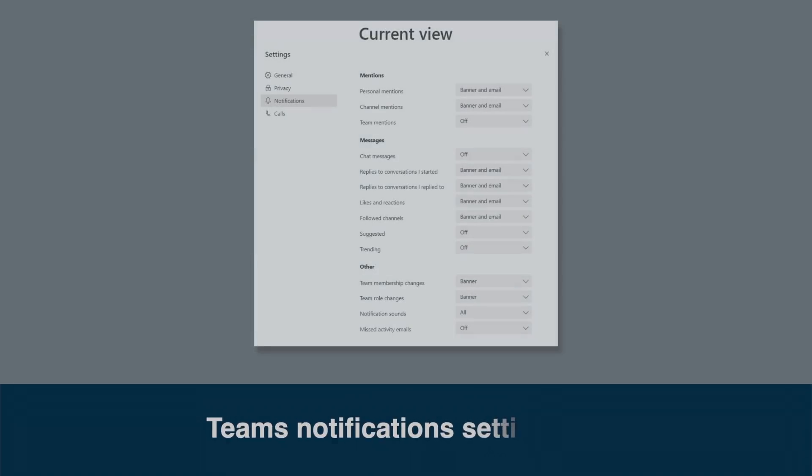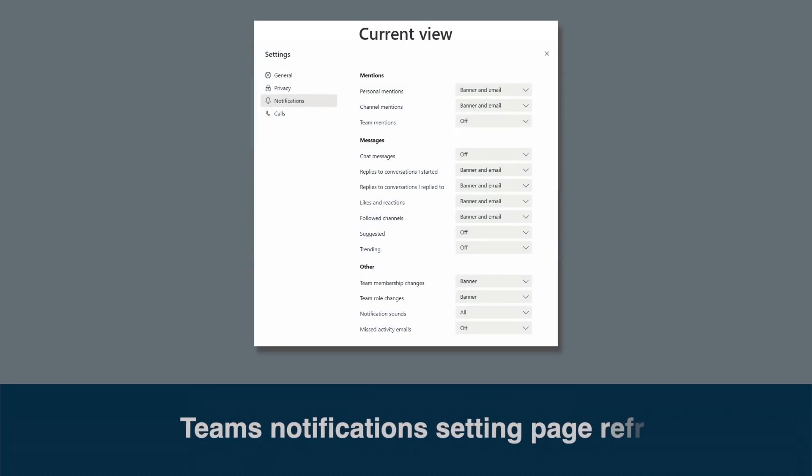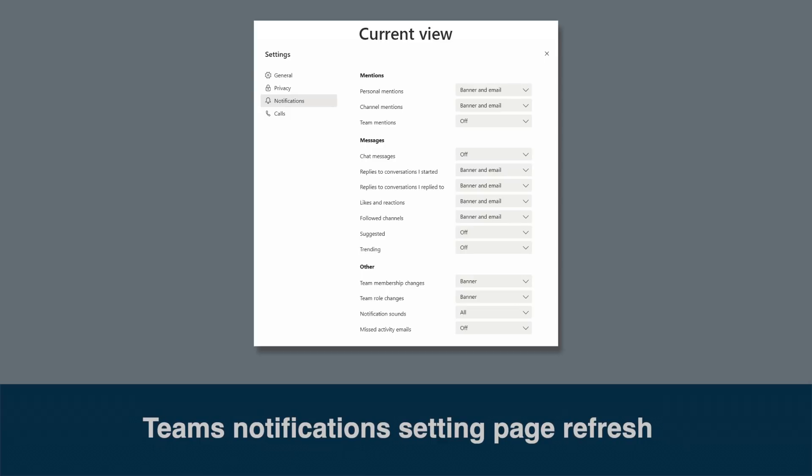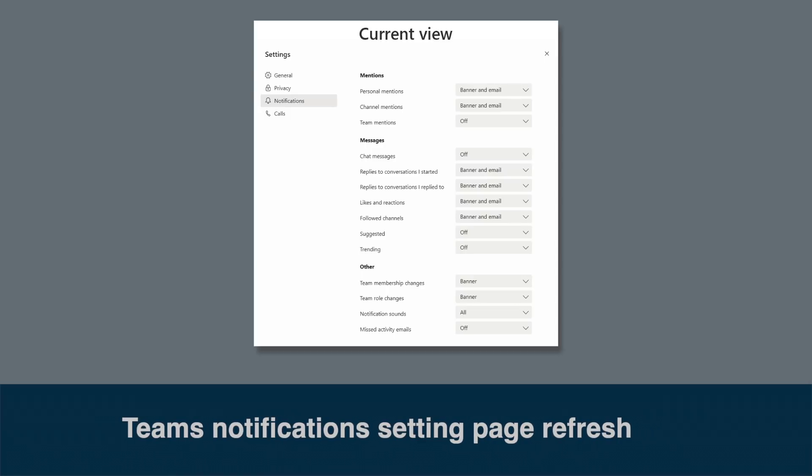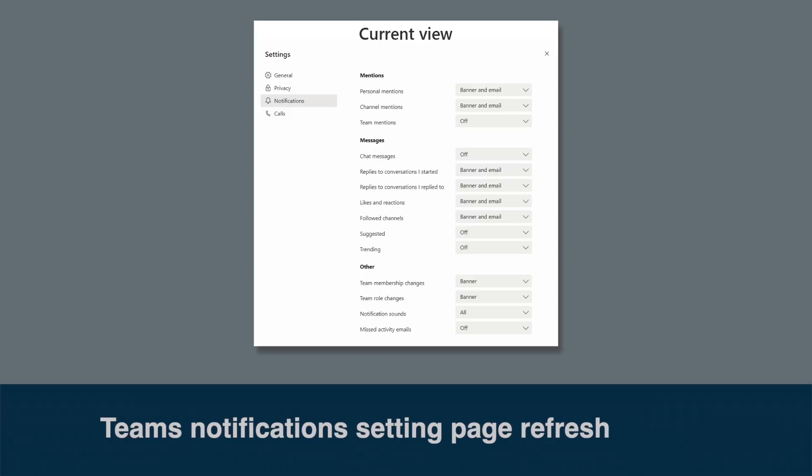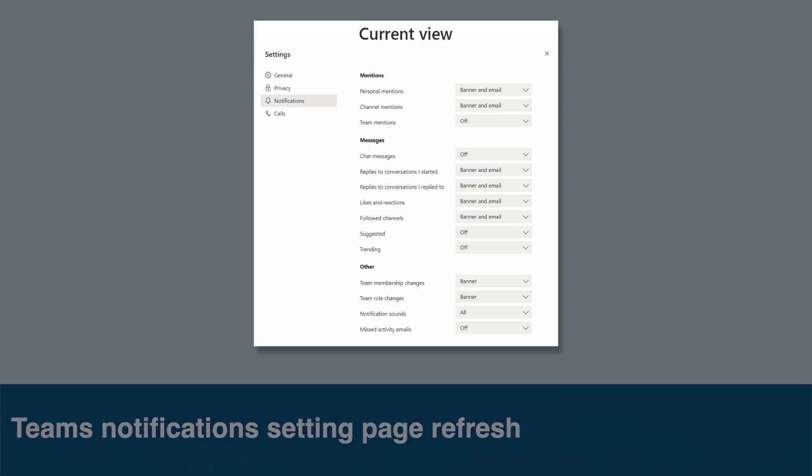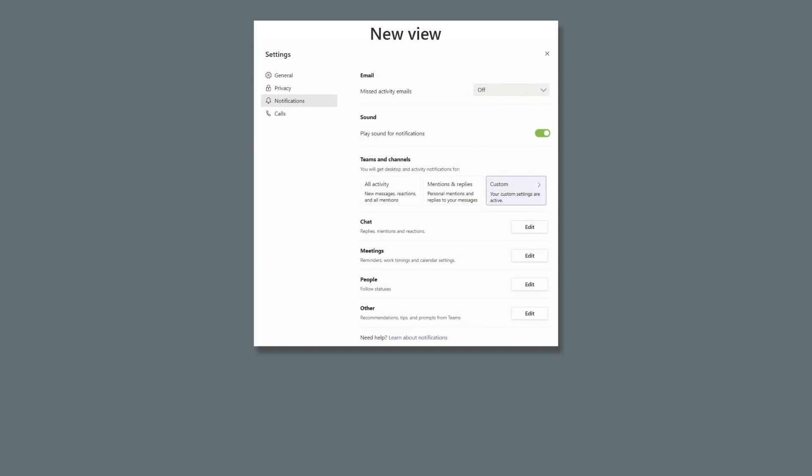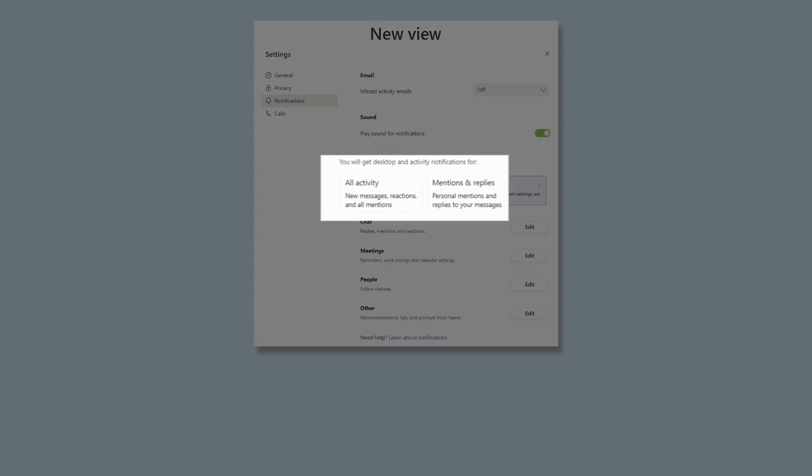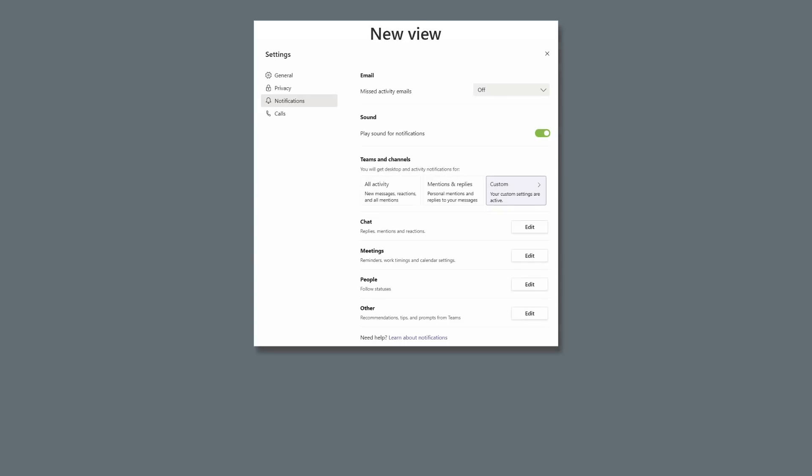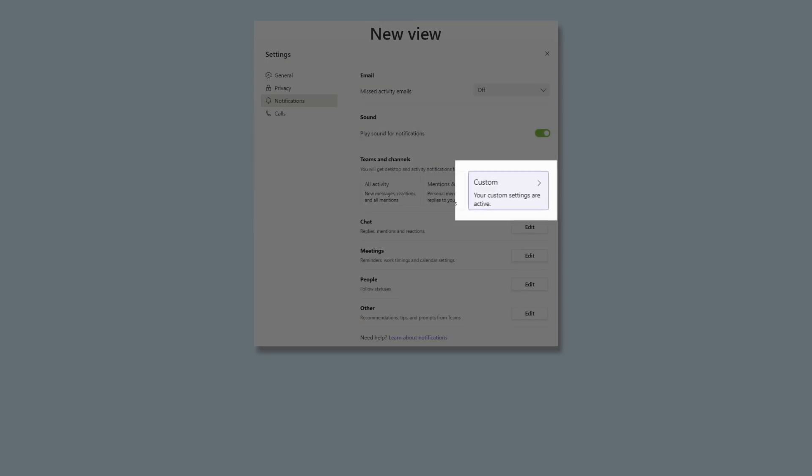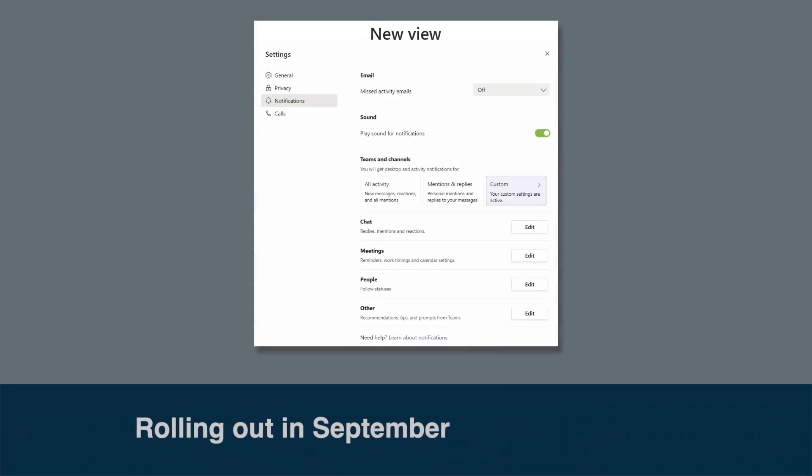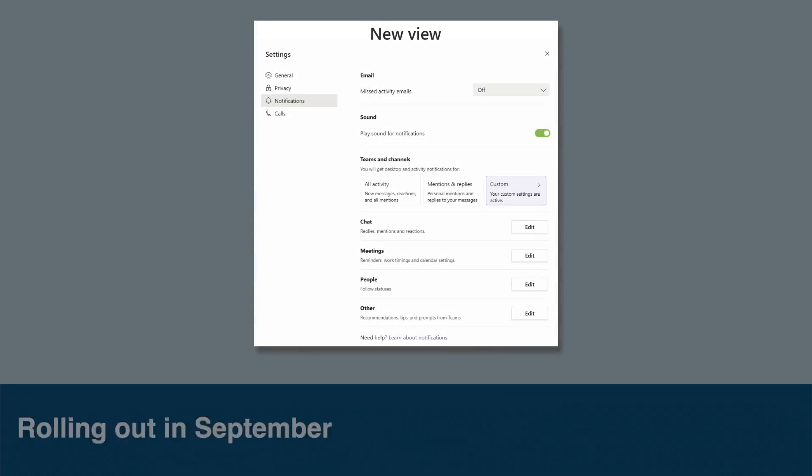The Teams app notification settings page is getting a refresh. It's been simplified so there are fewer options to choose from. There will be just two profiles that will join all the settings together so you can get all the notifications from one or just ones where you are mentioned or replied to in the other. There'll also be a third that will let you configure them in more detail to get them just the way you like. This update is rolling out during September.